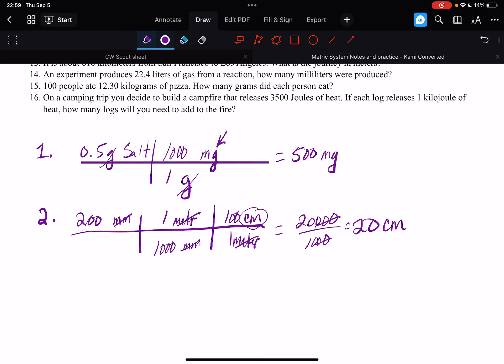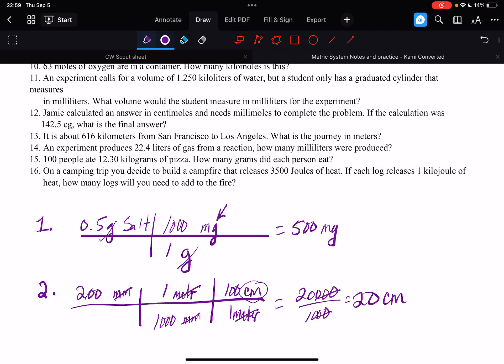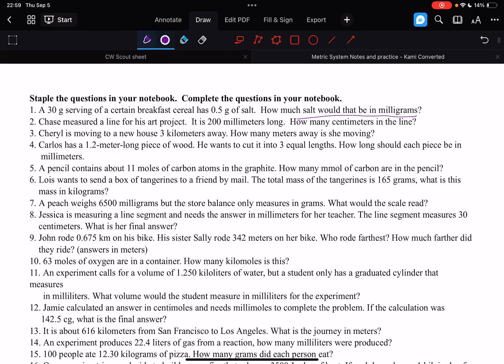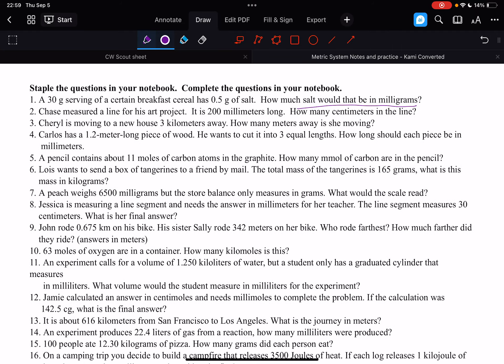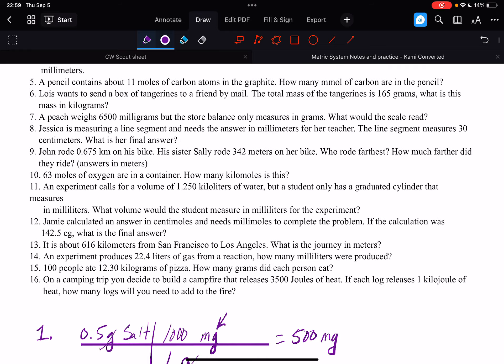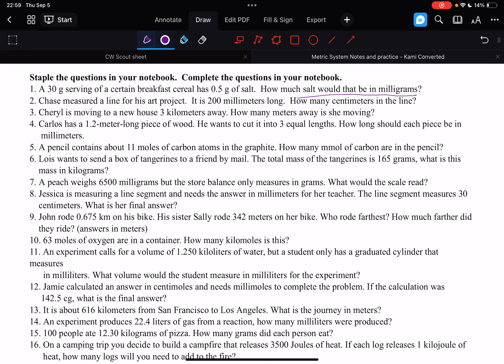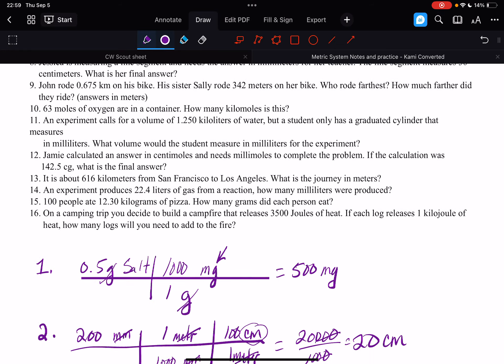Okay, so those are the examples, and you guys should be able to use those examples to figure out problems 3 through 16.